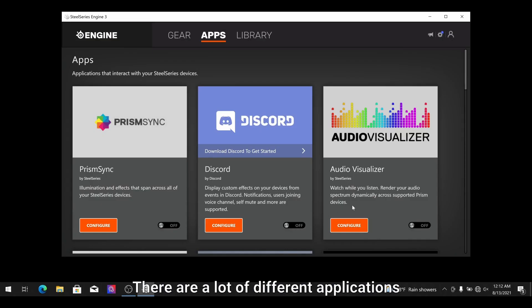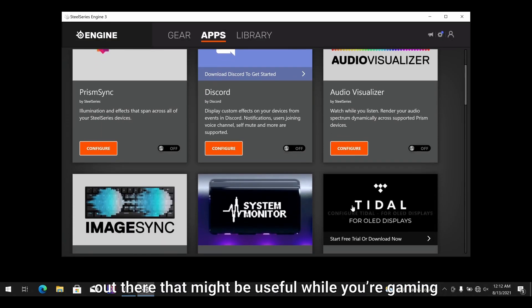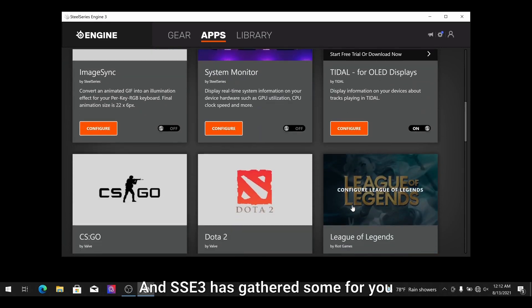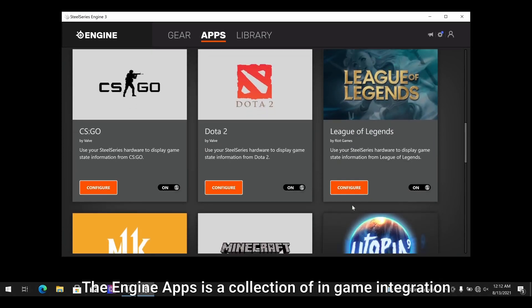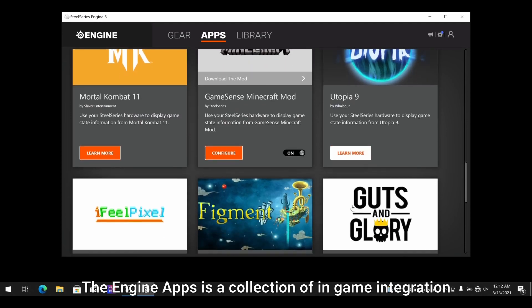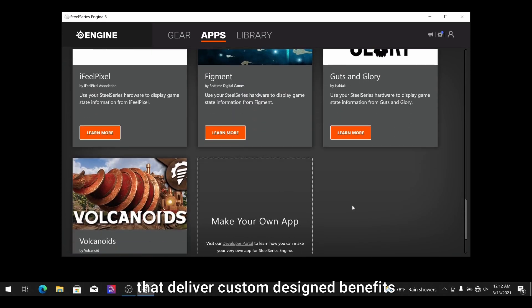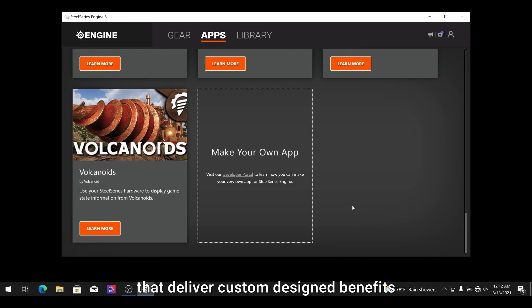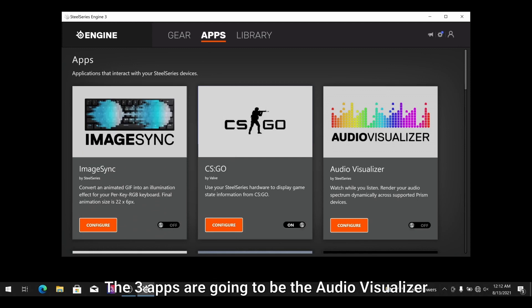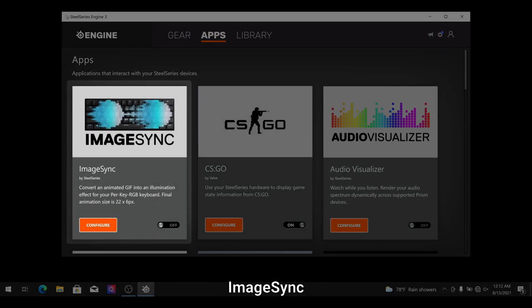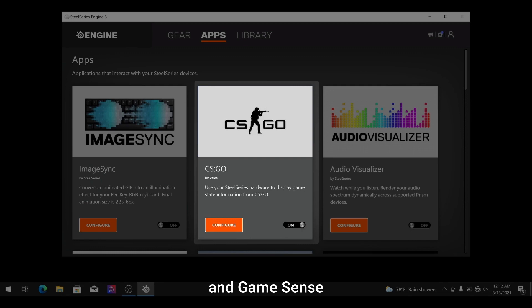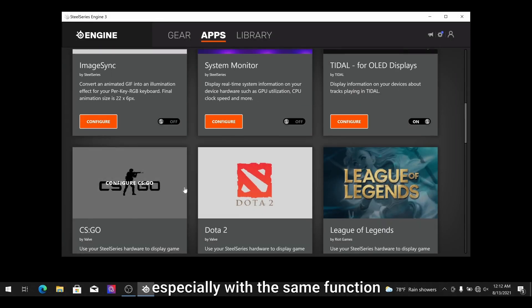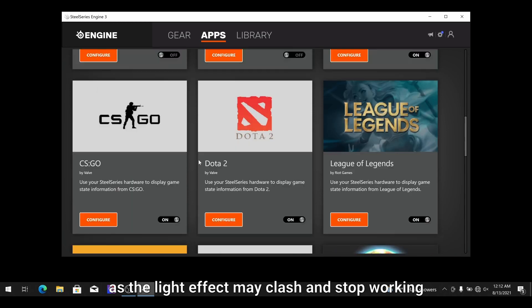There are a lot of different applications out there that might be useful while you're gaming and SSE has gathered some for you. The engine apps is a collection of in-game integration and purpose-built applications that deliver custom design benefits. We are gonna list out three applications just to show you how it works. The three apps are the audio visualizer, image sync, and game sense. Try not to apply too many apps especially with the same function as the light effects may clash and stop working.